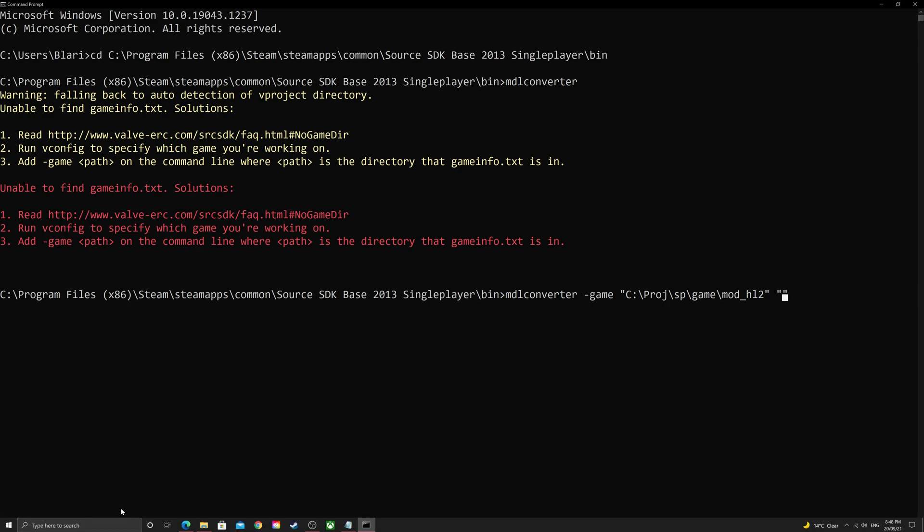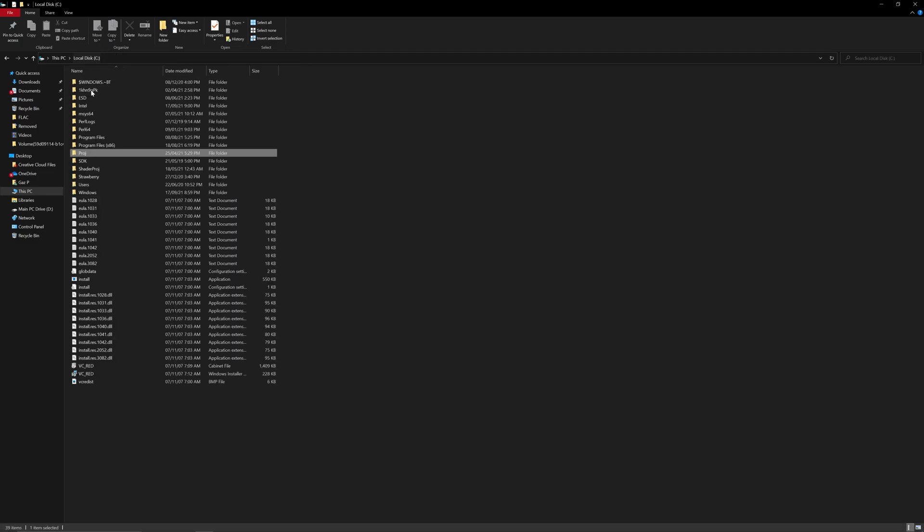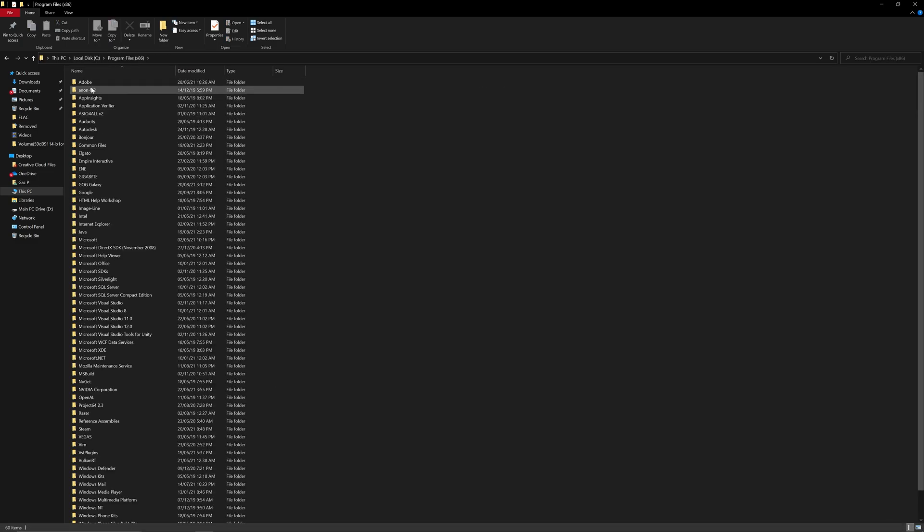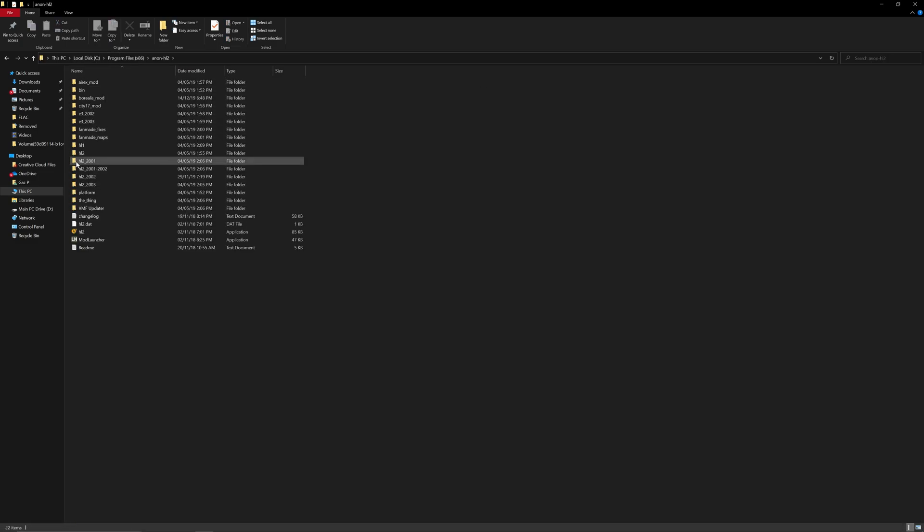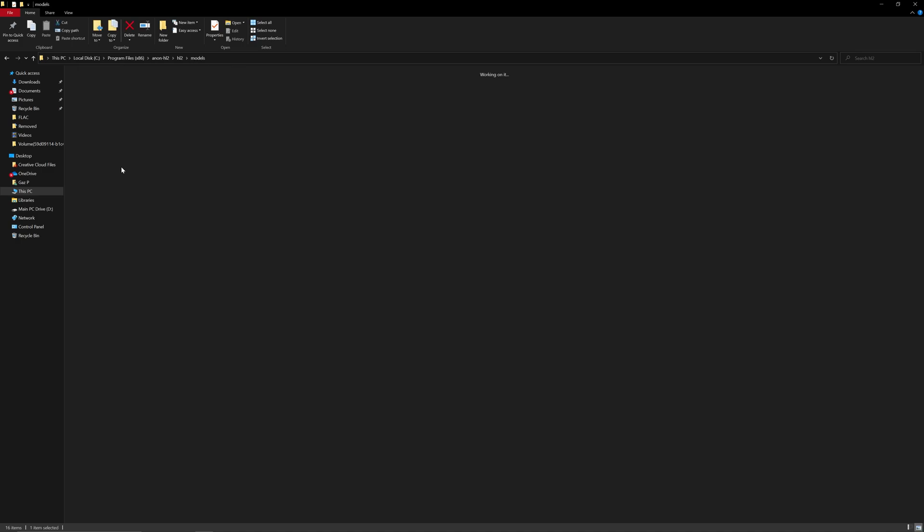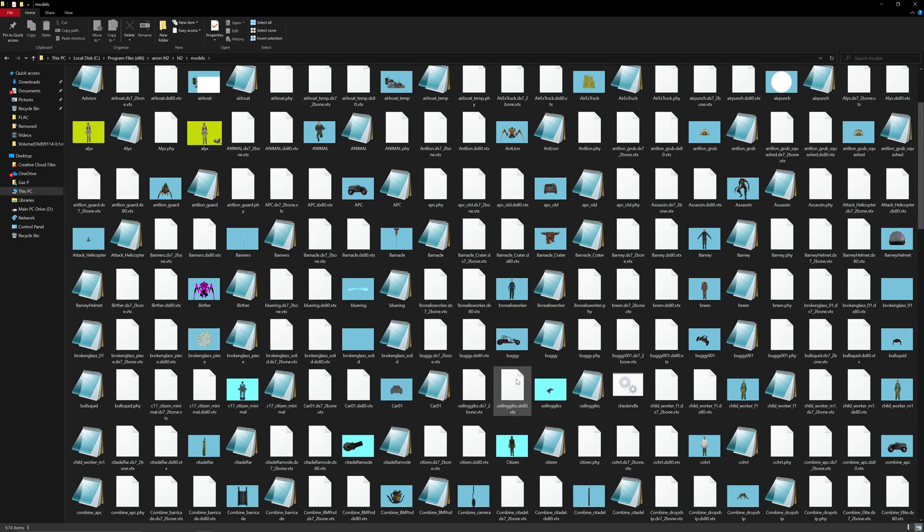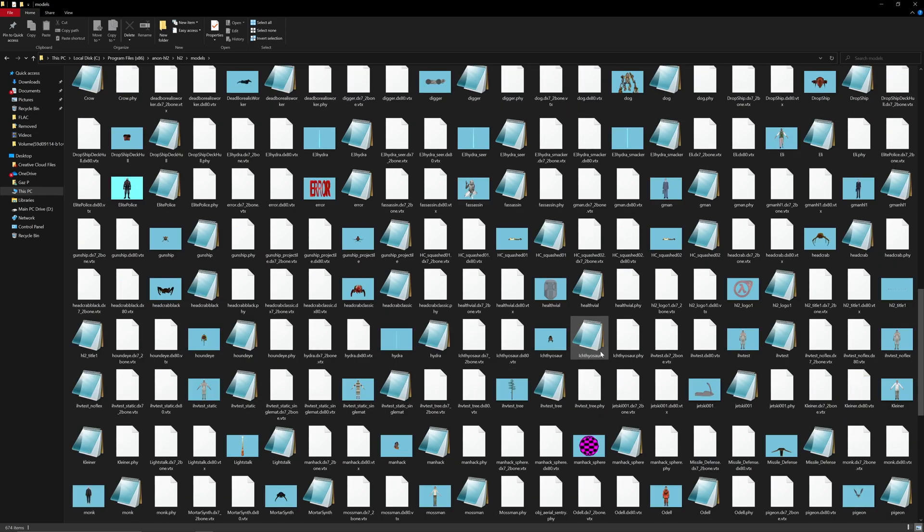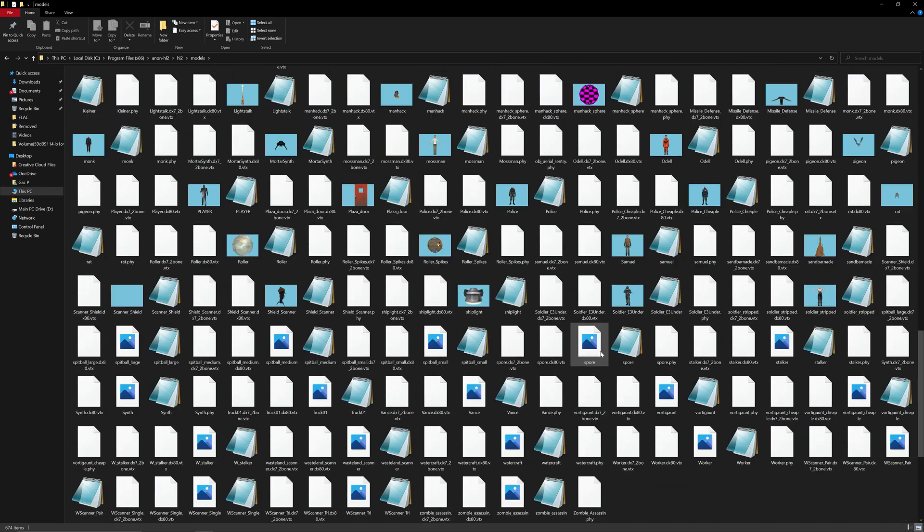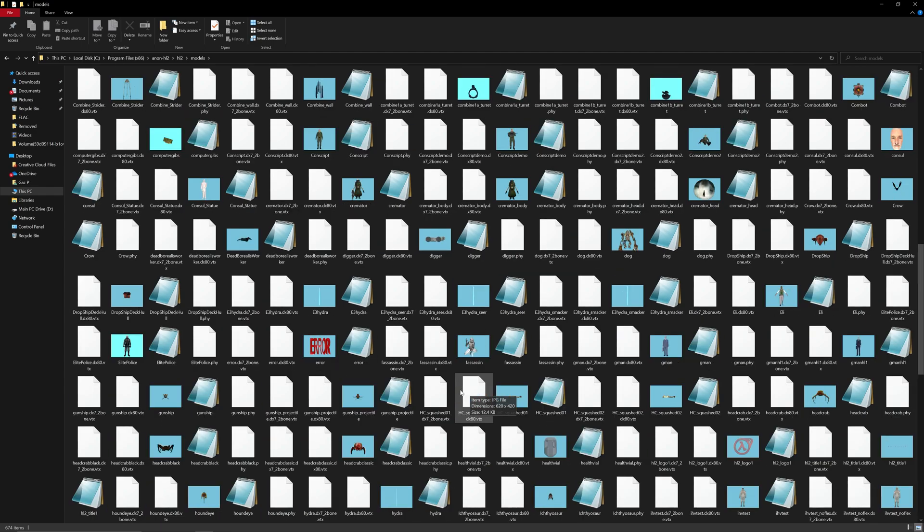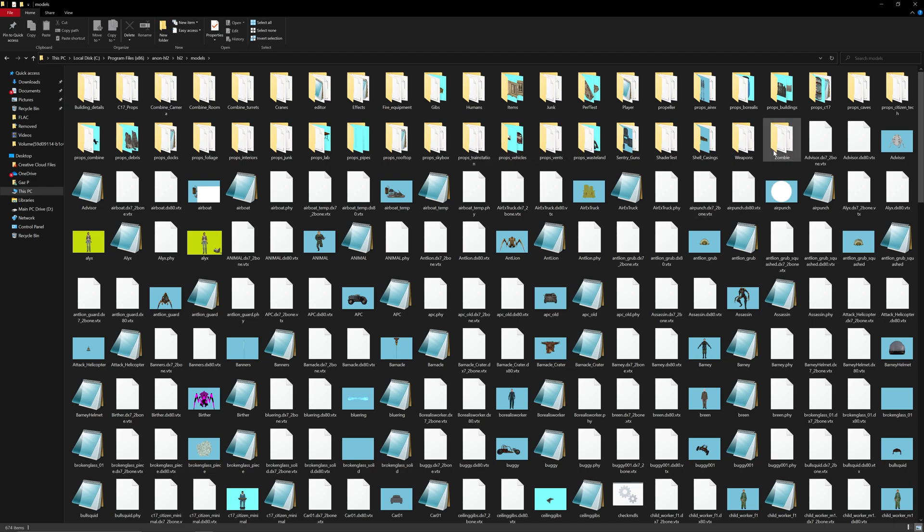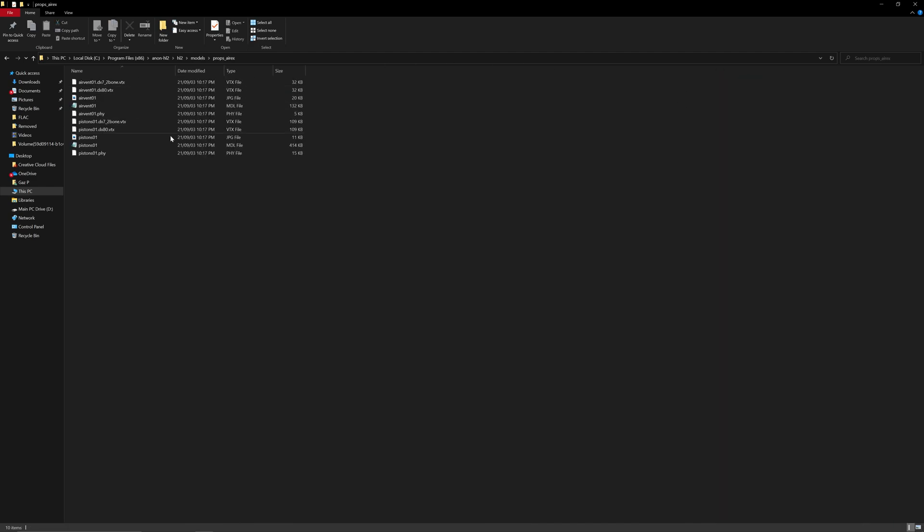So, we're going to go to program files, x86, and then hl2, hl2 models. And then you have a wide variety of different models that you can look into. So, let's start off with a relatively simple example, I hope. And, of course, we can go into any of these folders and dig something out. So, let's say, I don't know, the Air Exchange, why not?